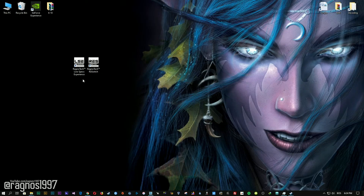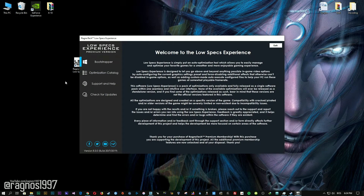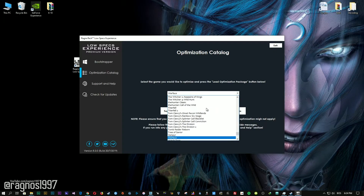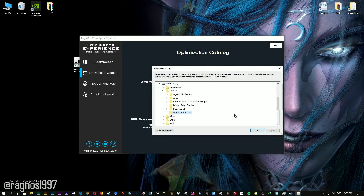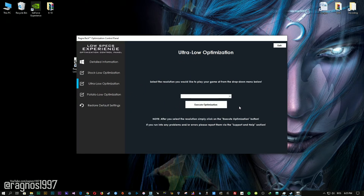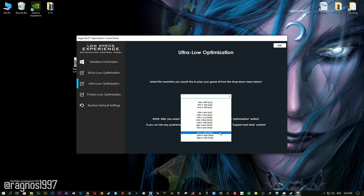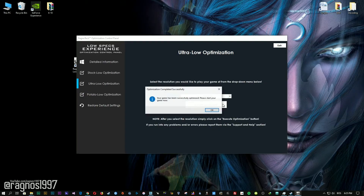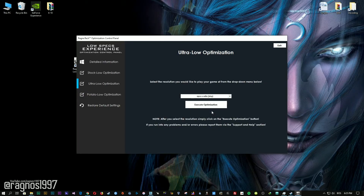After you download it, simply install it and you will get these shortcuts on your desktop. Now start it and head over to the optimization catalog section. From this drop-down menu select World of Warcraft and then press load the optimization package. Now select the destination folder where your game has been installed and then press OK — the optimization control panel will load. When it loads, simply select the method of optimization and resolution you would like to run your game on, then press the Execute optimization button and start your game.